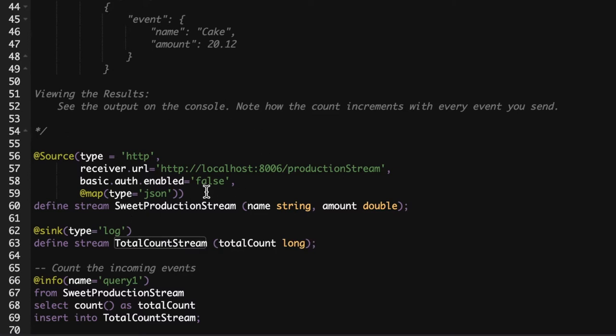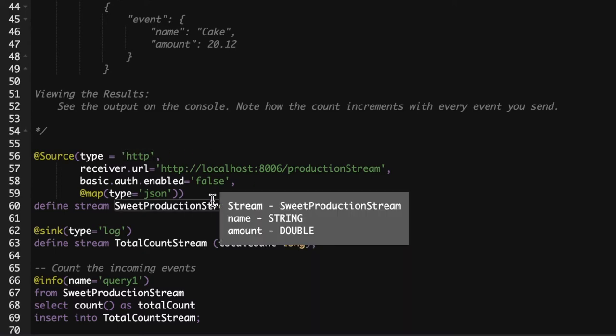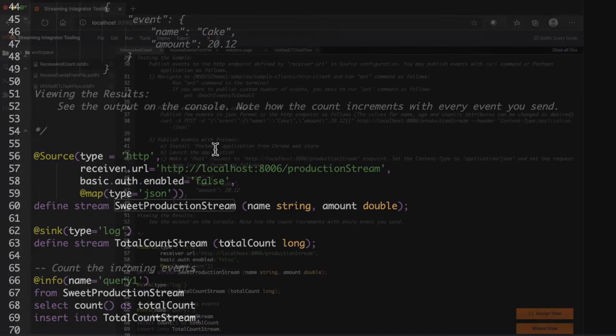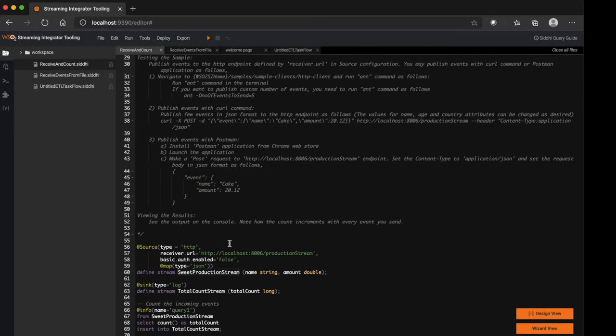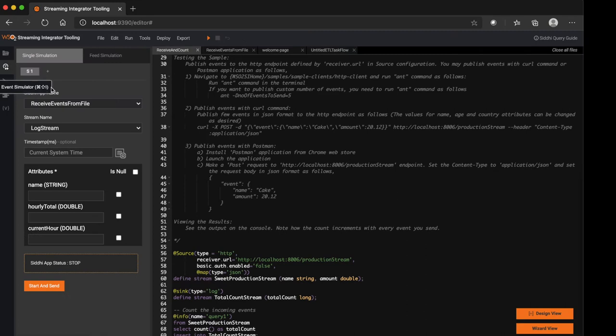In order to test this, we need an HTTP client which will use the configured URL to send events into the system. But with the Event Simulator you really do not need the HTTP source to send events into the system. In the Event Simulation, we have two flavors.